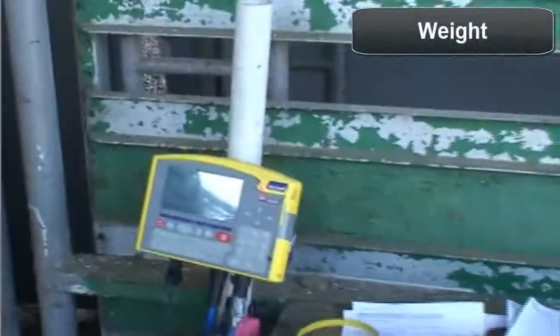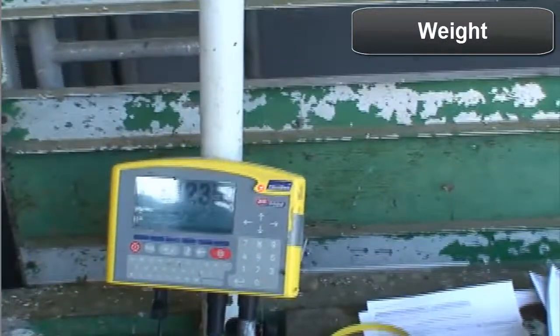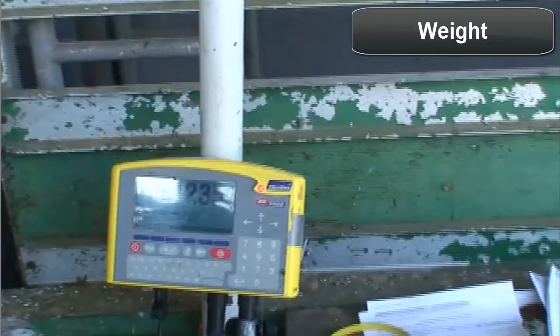Individual animal weights are an essential yearling performance measure for both yearling bulls and heifers. With proper contemporary grouping, this information can later be used to rank individual animals by their adjusted weights. It can also be used to assess the herd nutritional program.